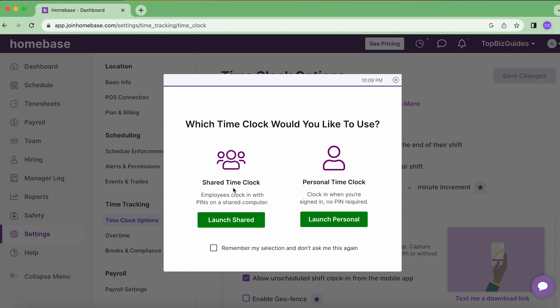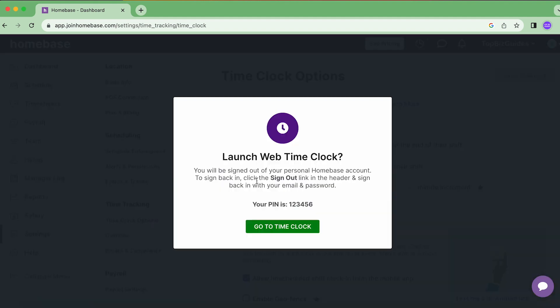By the way, if you know that with the computer you're always going to be clocking into the same one, then you should select this option so it won't ask you which one you want to clock into each time. So I'm going to do shared time clock and I'll click on launch shared. Now what's going to happen is it's actually going to log me out of my Homebase account and open up the shared time clock.